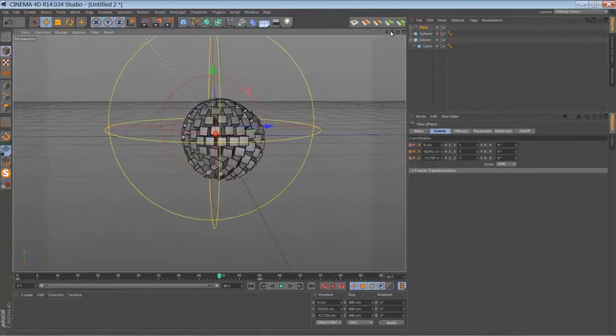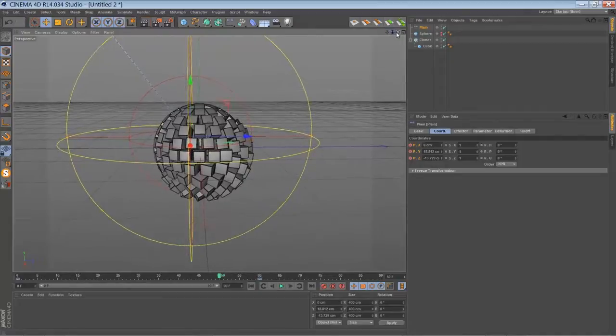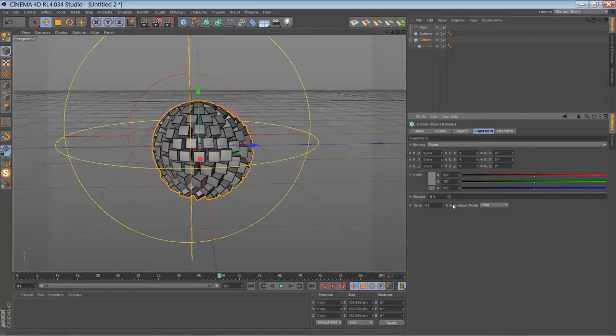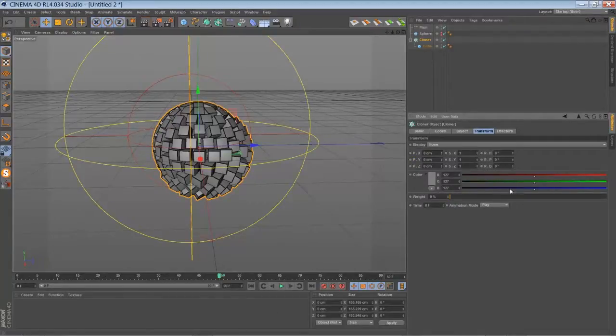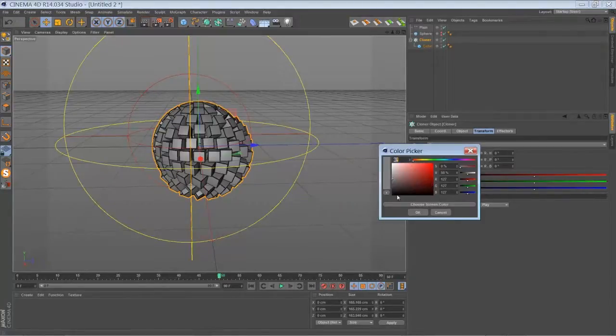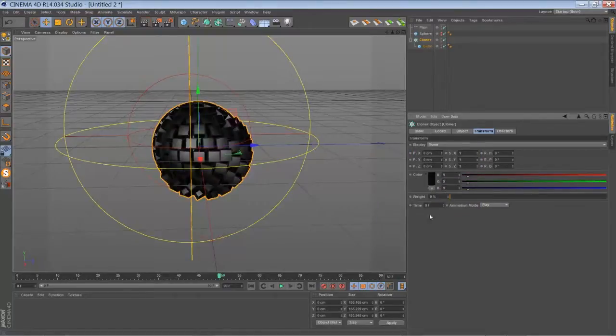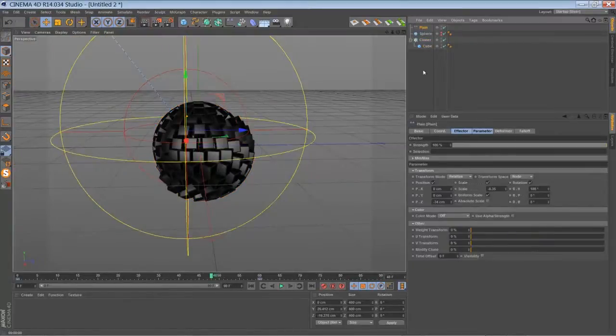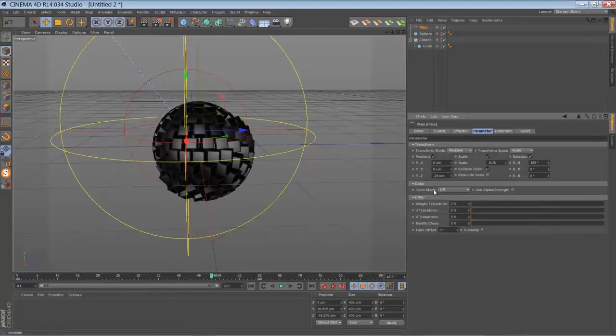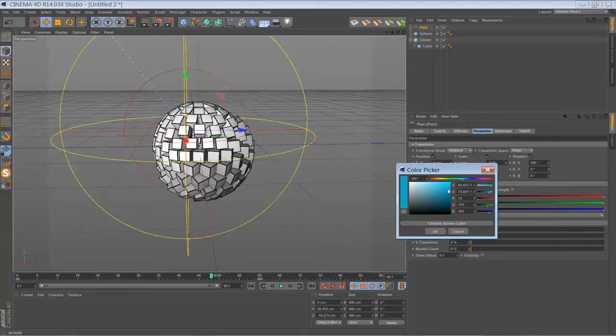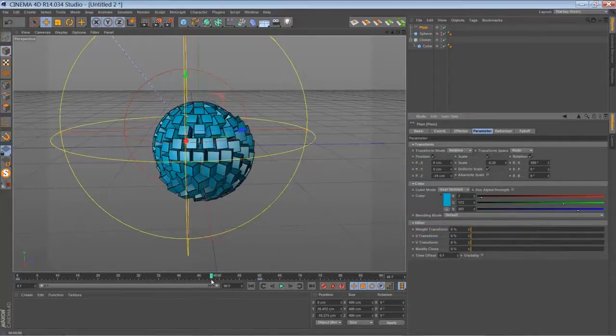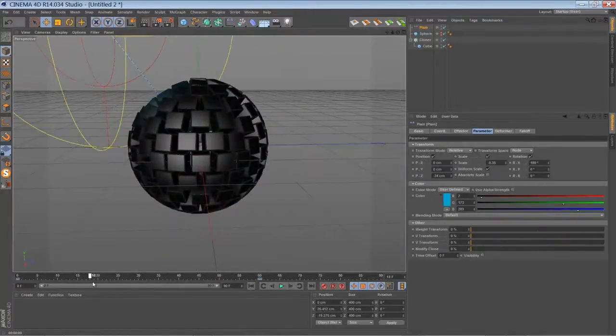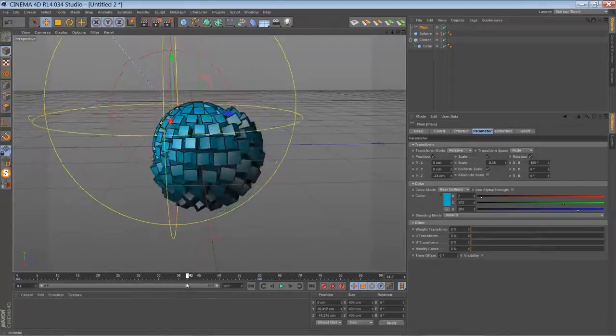Now we're going to work with the color settings. Go to your cloner, go to the transform settings. Here in the transform settings you can select the basic color for your clones. Let's set it to something black. Go to the plane effector. Here in your plane effector you can use a color mode. Set it to user define and choose a new color. Let's use something blueish. So you have a transition for the colors as well.